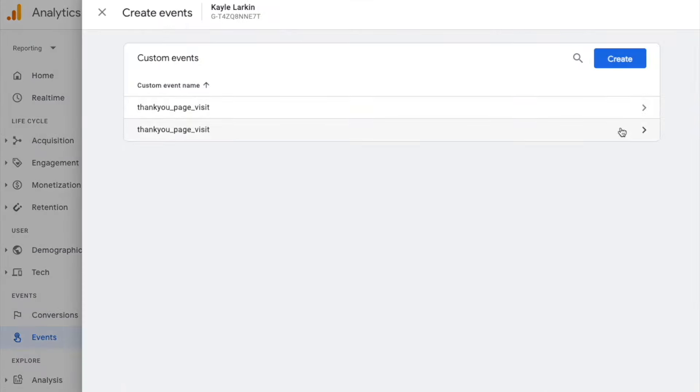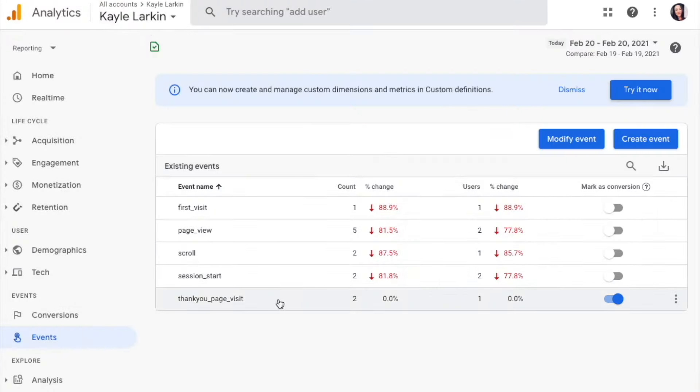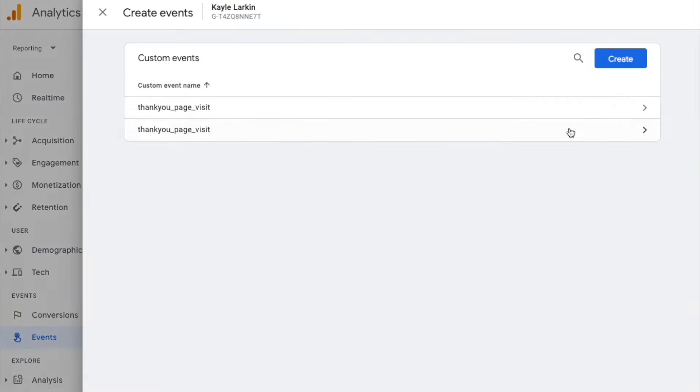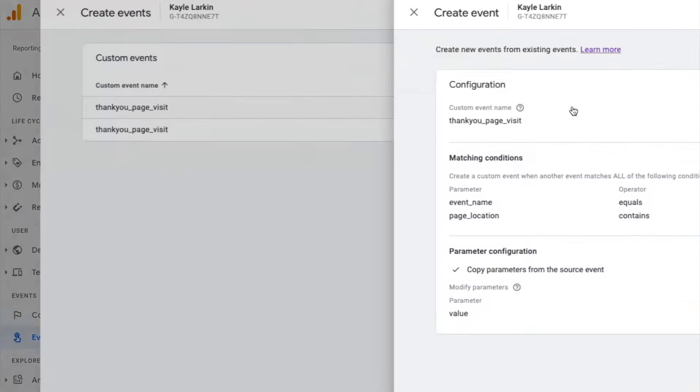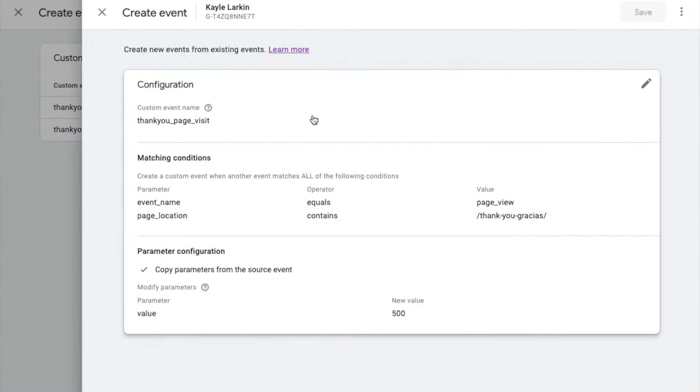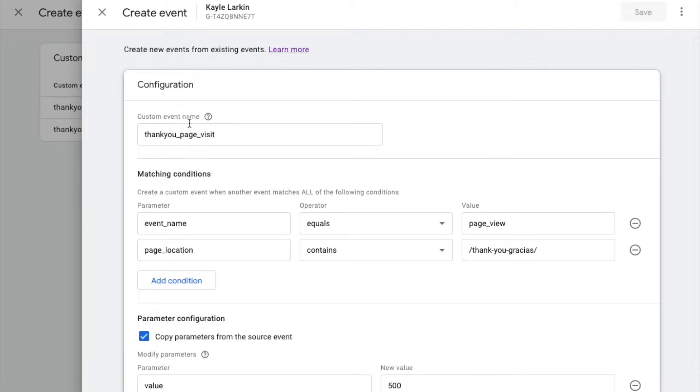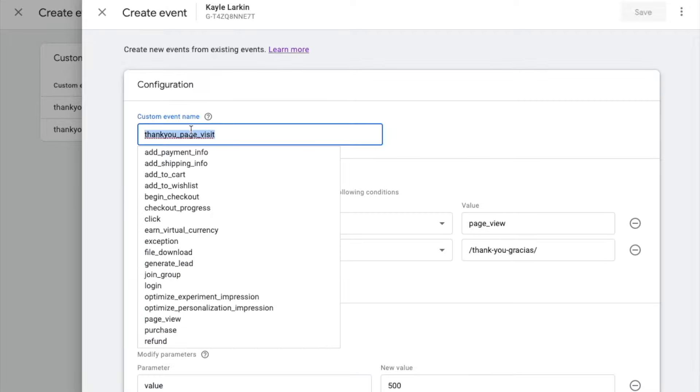And you can create a conversion immediately based off your new event. To create a conversion from your custom event, I'll do one more piece here. You'll want to copy this event name.